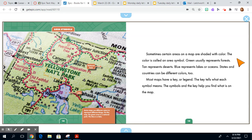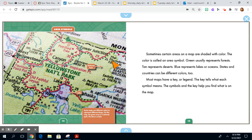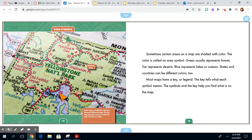The color is called an area symbol. Green usually represents forests, as you see in this photo. Tan usually represents deserts. Blue represents lakes, as is here, or oceans. States and countries can be different colors too.